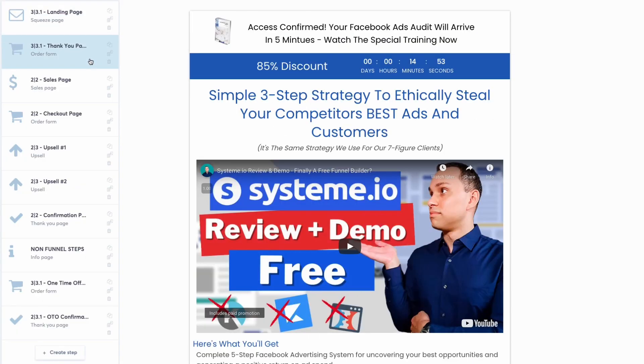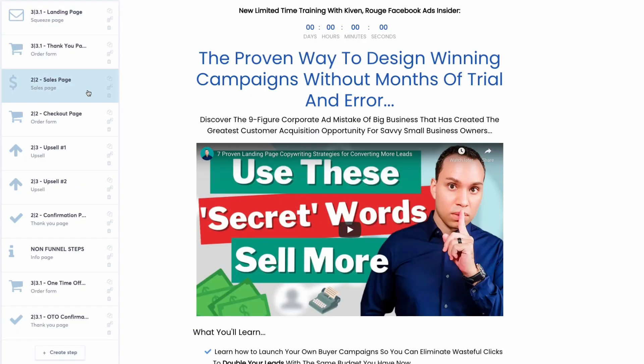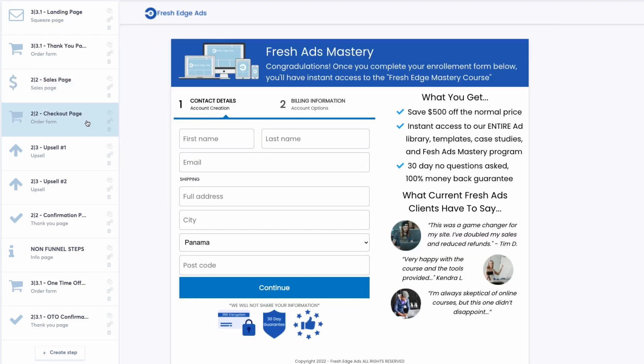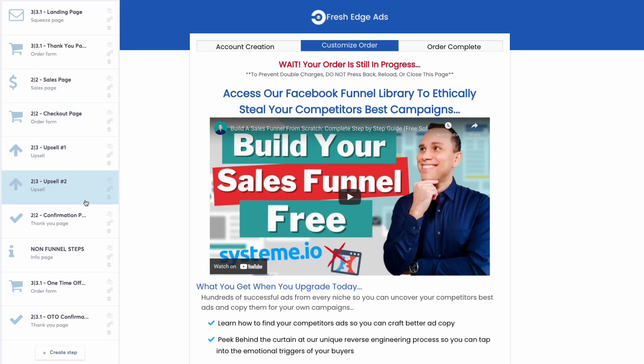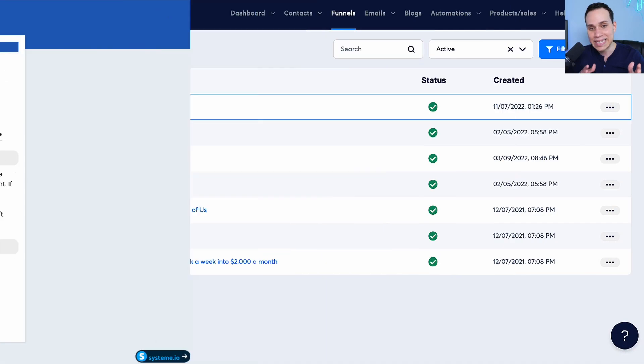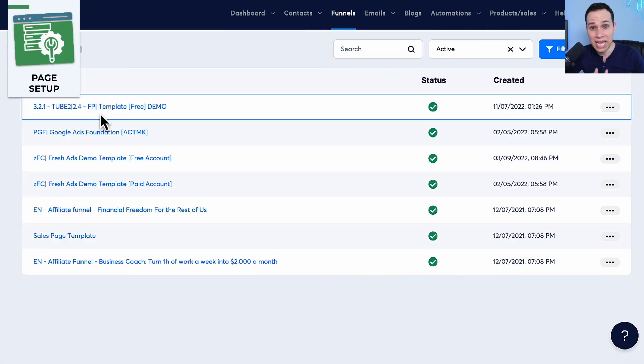You can always use the templates inside of Systeme. So whether you use our templates or the ones already inside, let's go ahead and dive into Systeme and build out your landing page.